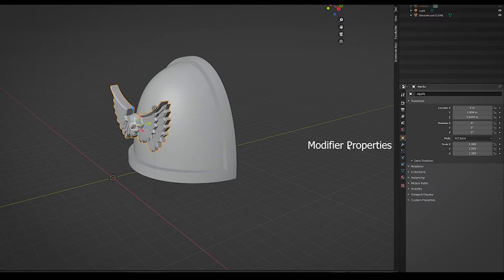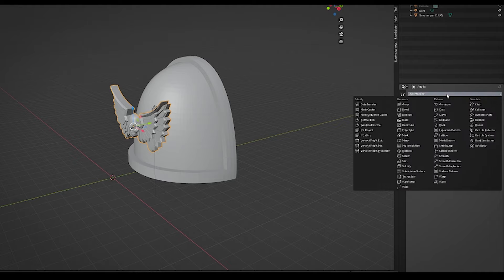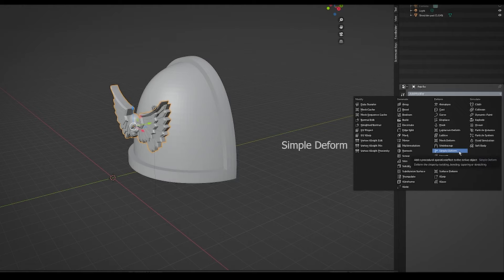First click the object, then click the wrench for modifier properties, add modifiers, and then simple deform. Then select bend.